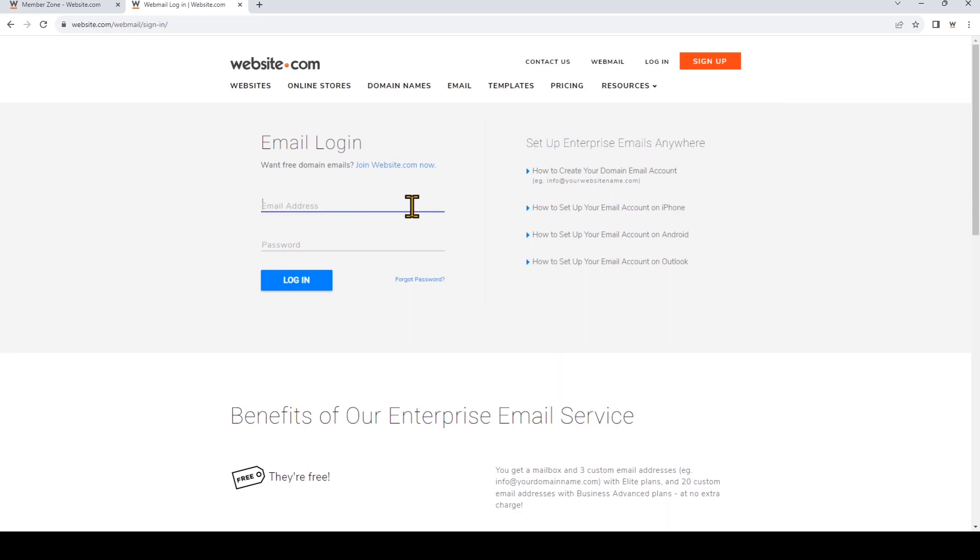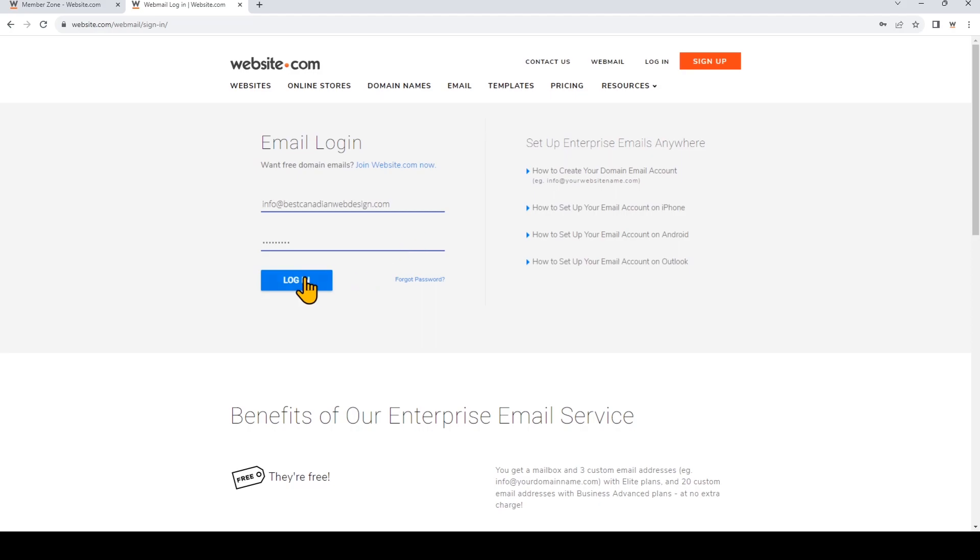And again if you've created this email account for somebody else make sure that you've given them the login details. So go ahead and input the full email address and the password that you just created. And then click login.